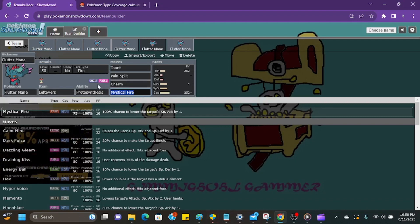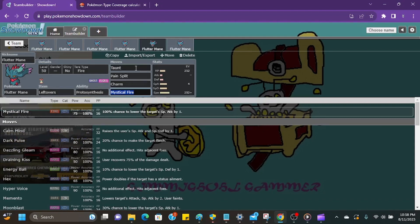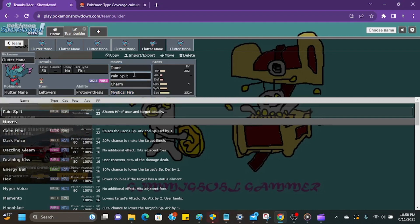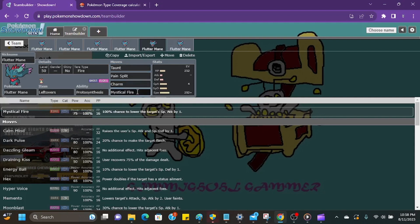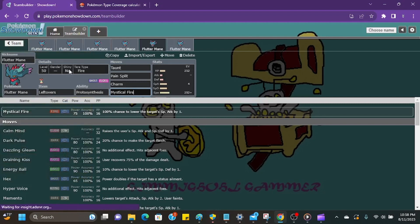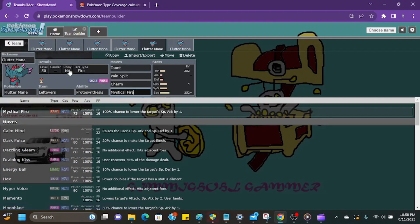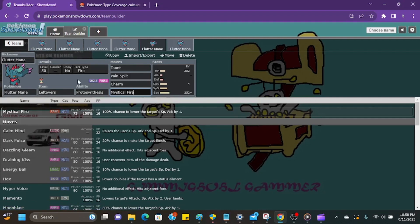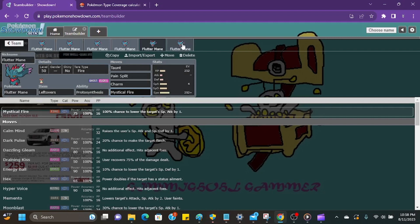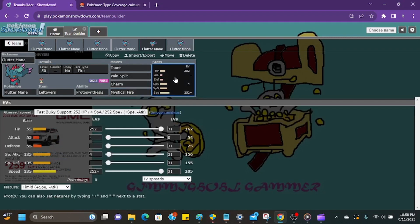This one's just like a slow stalling set. The idea here is we have Taunt to shut down any Pokemon that are going to try to set up on us. Pain Split to get our recovery back. Charm to lower their attack and then to lower their special attack we're actually going to rely on the Mystical Fire for this set. And we're going Terra Fire too just so that if a Steel Type Pokemon comes in we can just kind of Terastallize in their face and shut them down and just take them out with Mystical Fire which is going to be STAB for us now. And just going maxing points on the EV spread here.